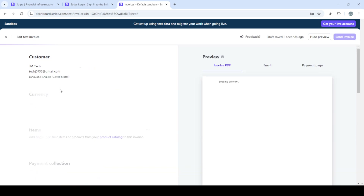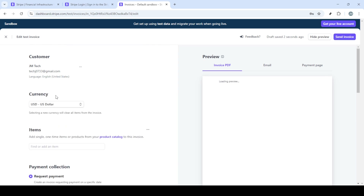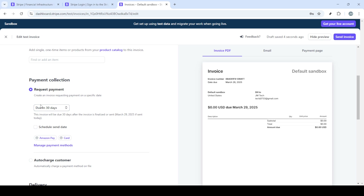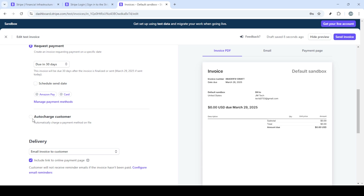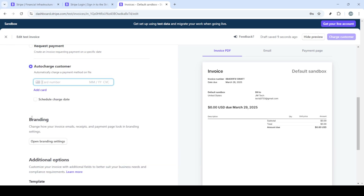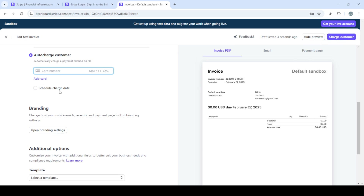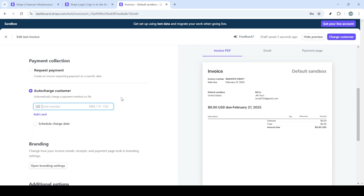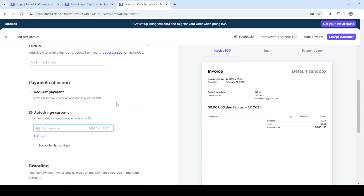After filling out the invoice, you have two options: either select request payment from the customer manually, or set it to auto charge. If you opt to auto charge, Stripe will automatically handle the payment transaction at the due date. Once you're done setting up your invoice, simply click on send invoice. Your customer will then receive the invoice and be able to make a credit card payment directly through it. This method ensures you can track the transaction and manage invoices efficiently.